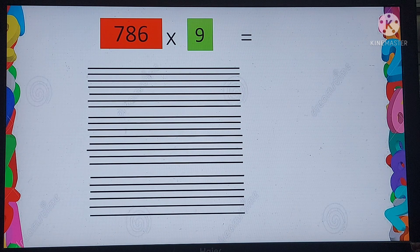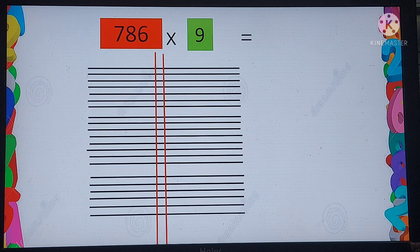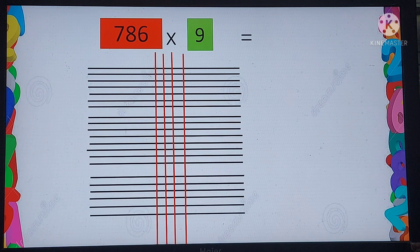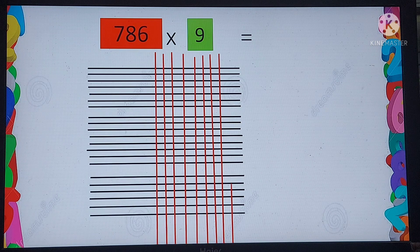For the multiplier 9, we draw 9 vertical lines across the horizontal lines.